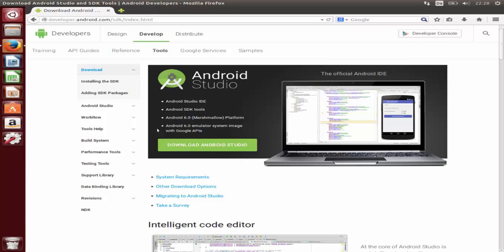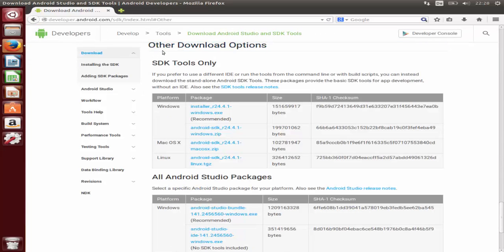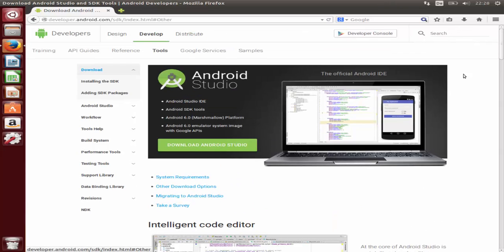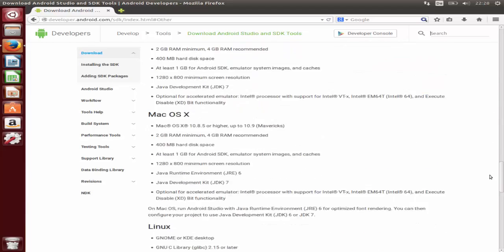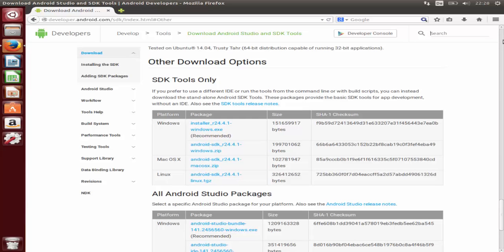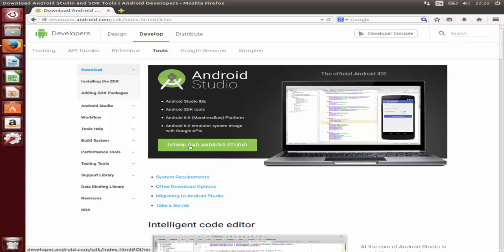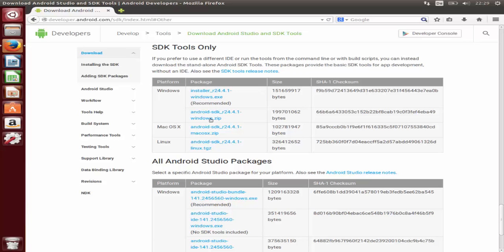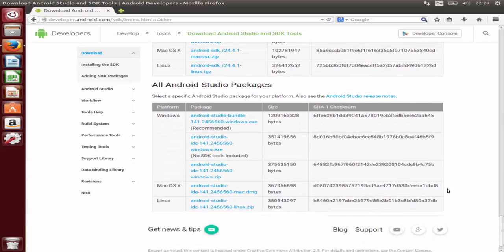It will redirect you to the Android website page where you can see the Download Android Studio button. Android Studio comes with the Android Studio IDE, Android SDK tools, and other Android-related APIs. When you click this button you'll reach additional download options. Scroll down a little and you will see all Android Studio packages. You need to choose the last option, which is for Linux.